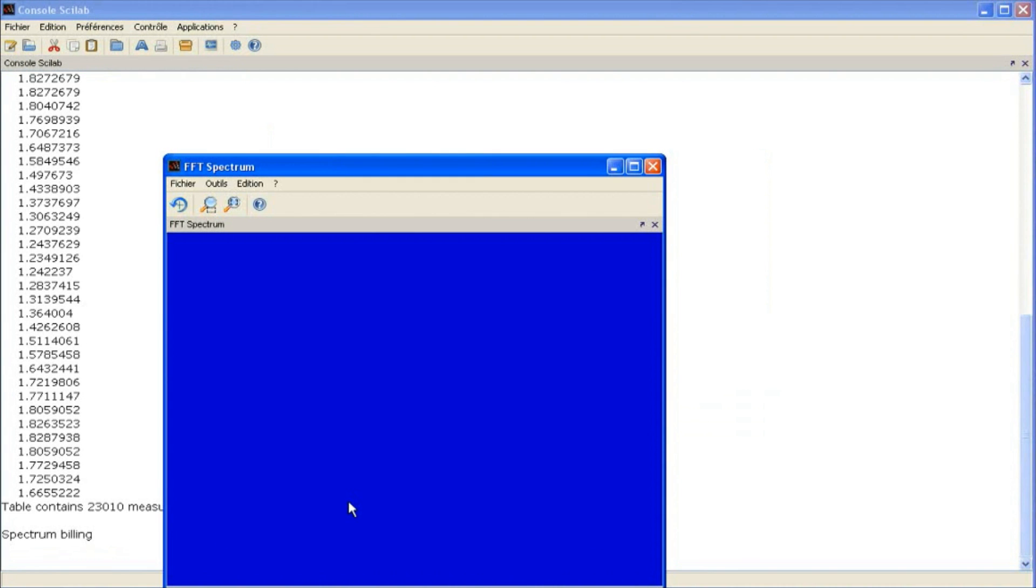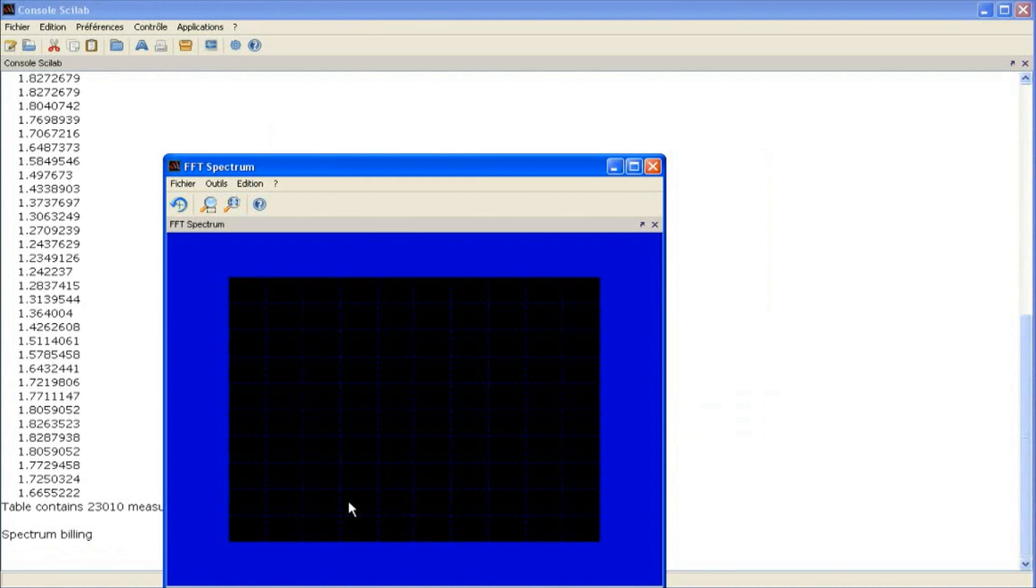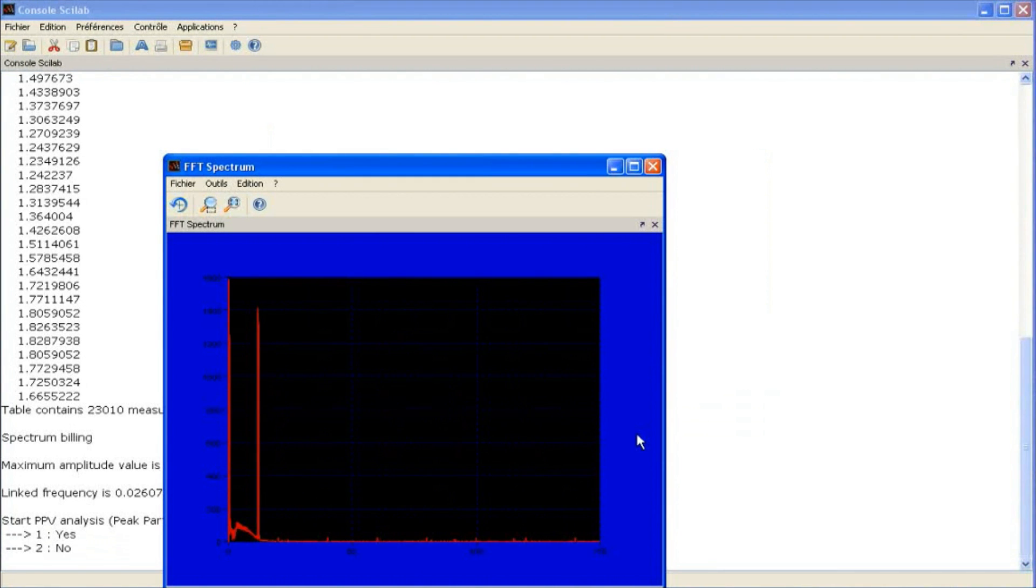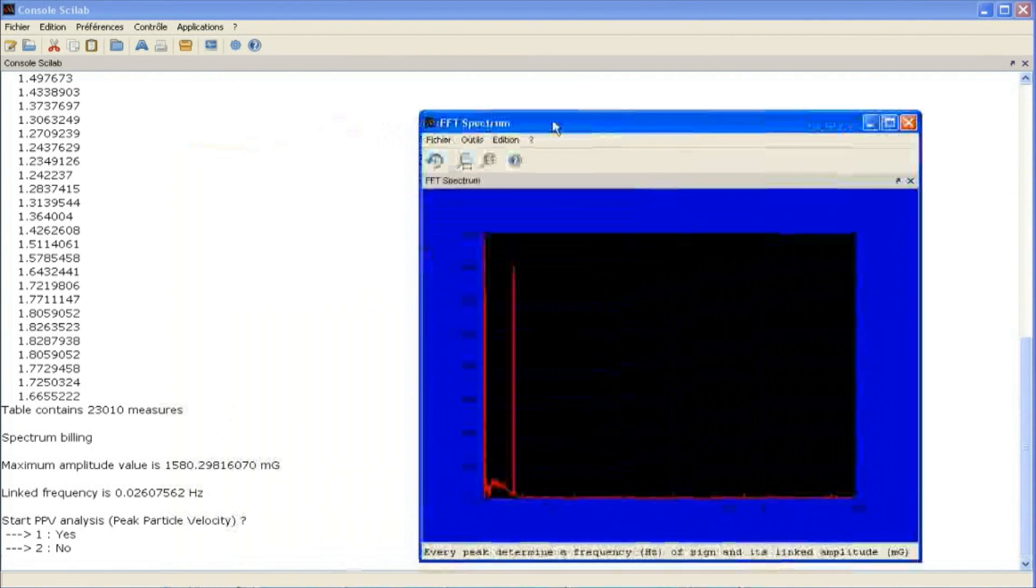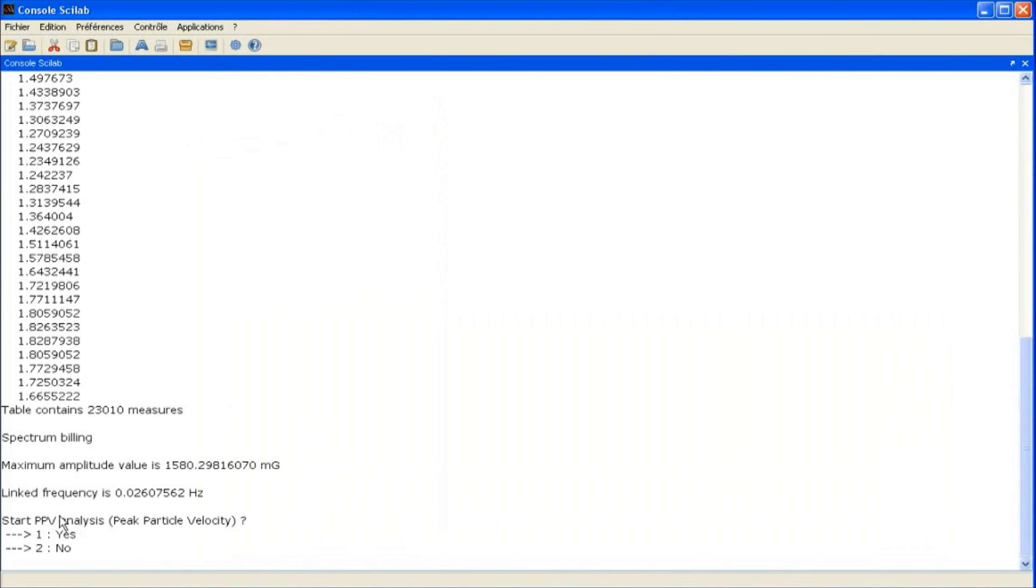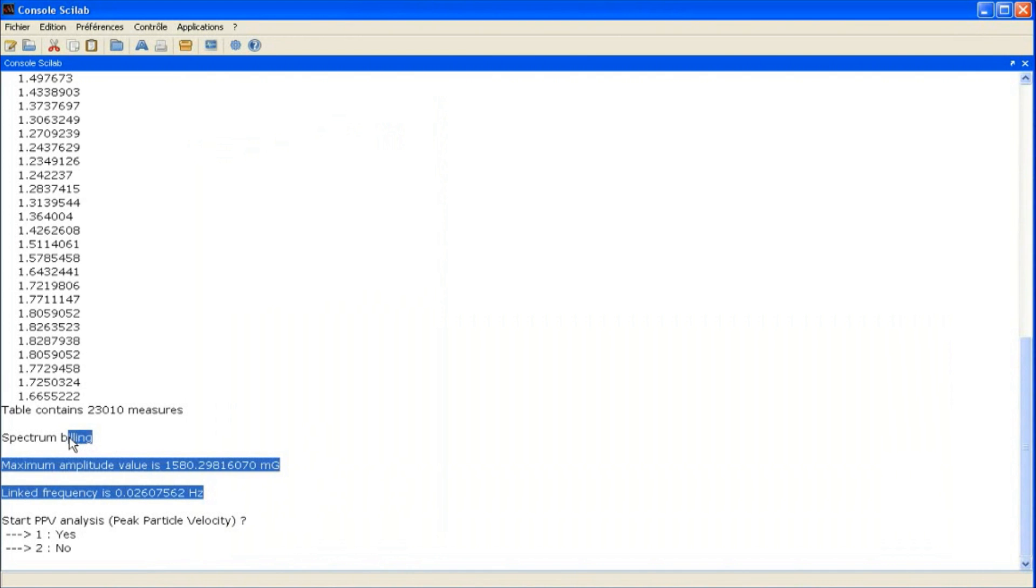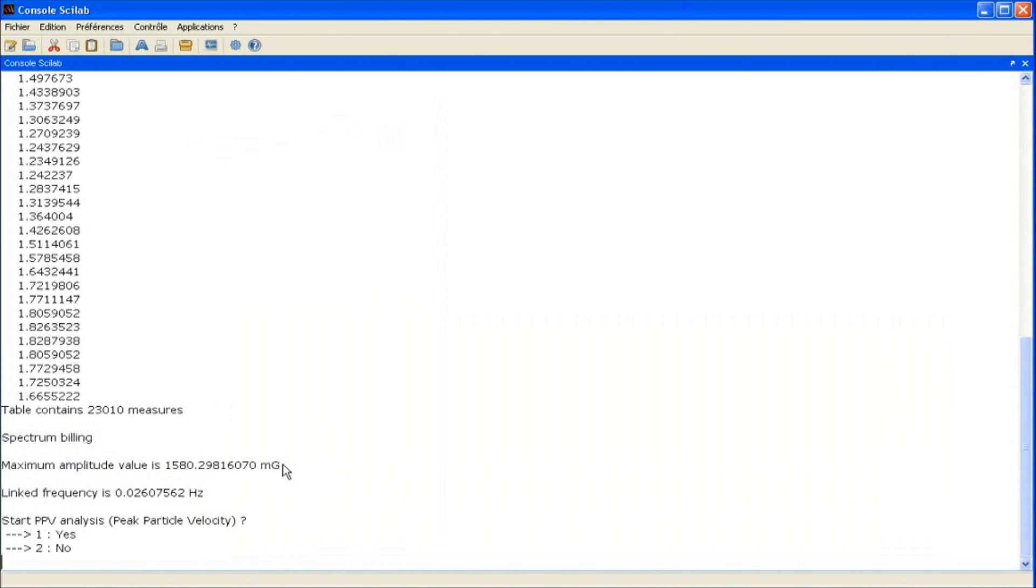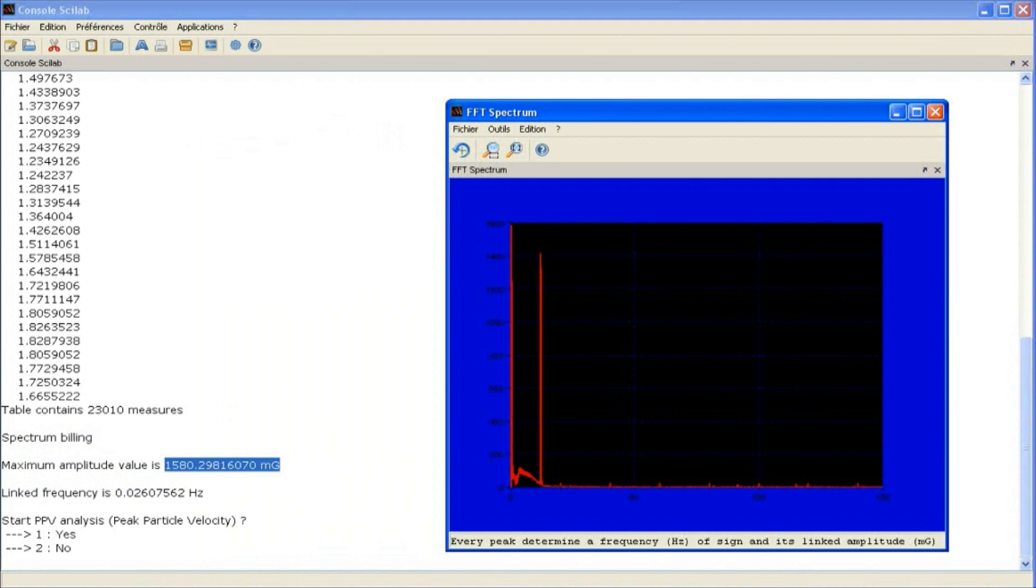Once selected, all the measurements are displayed and the spectrum can be analyzed. The maximum amplitude value is displayed on the screen along with the linked frequency. Now we can analyze the amplitude value.